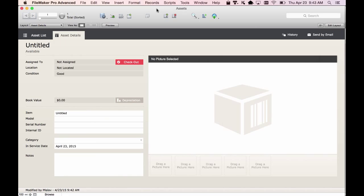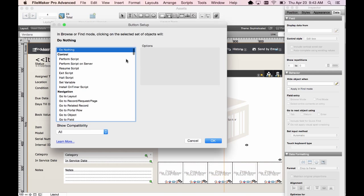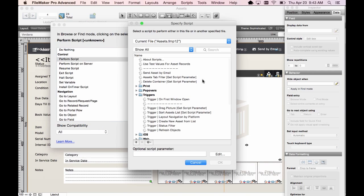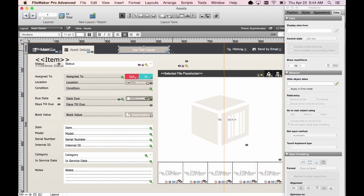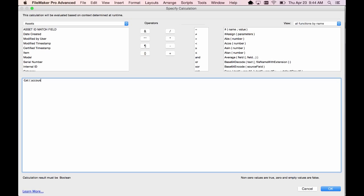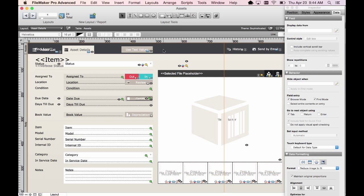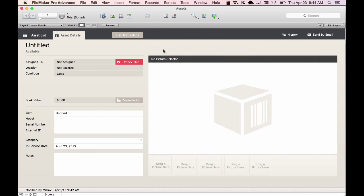Now I will add a button, and it will call the new script that we just created. We'll name it "Use Test Values." I'm going to set the hide condition so that it's hidden for everyone other than a full access user, and you could also make it visible for test users as well.